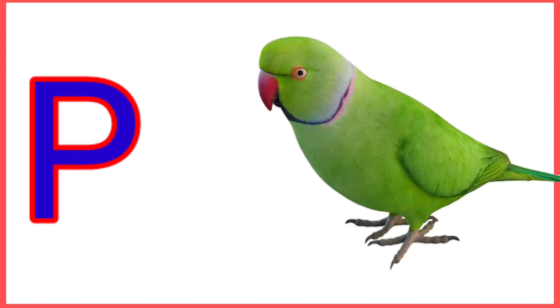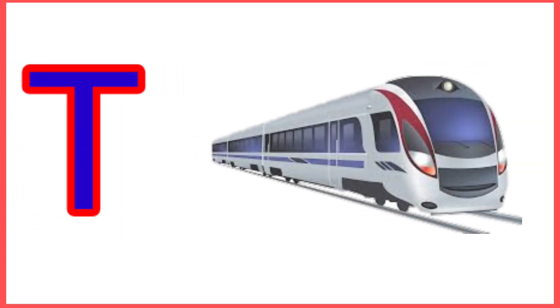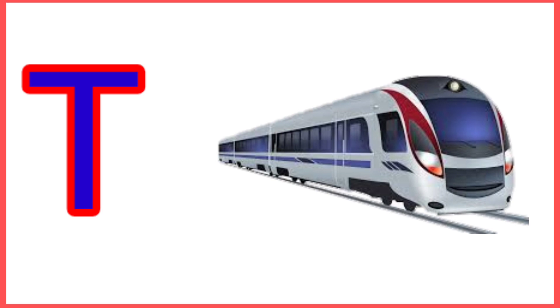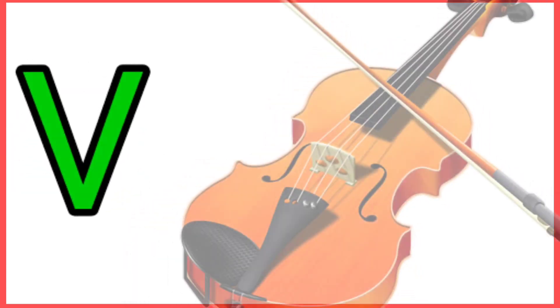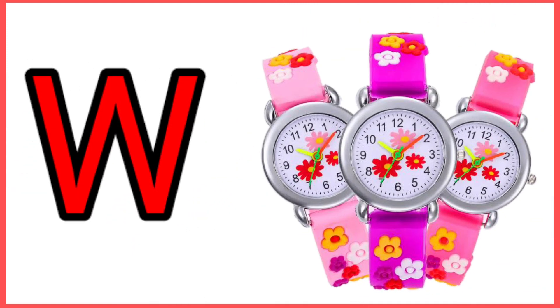Q for Queen, R for Rainbow, S for Sun, T for Train, U for Umbrella, V for Violin, W for Watch.